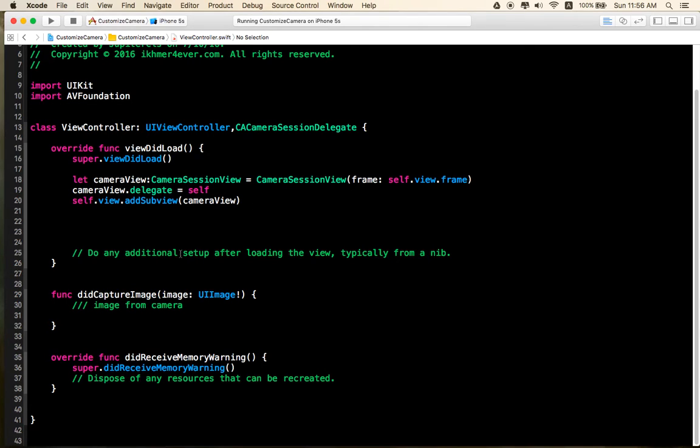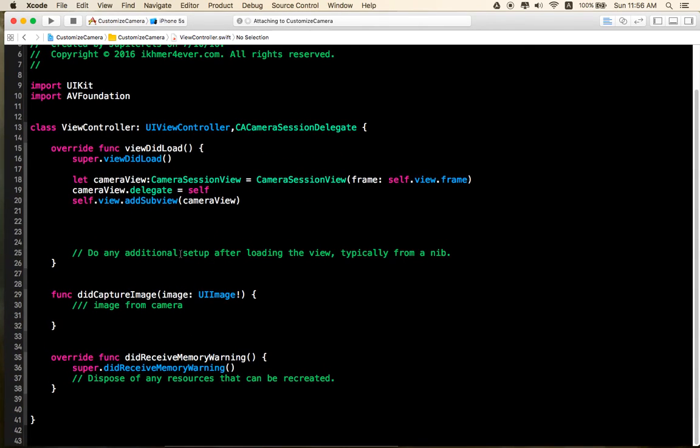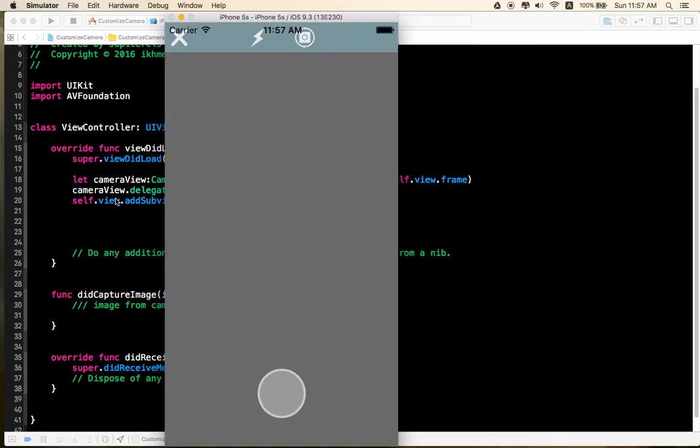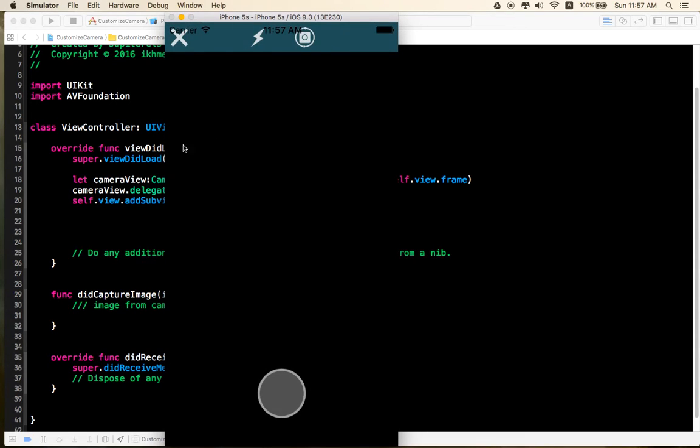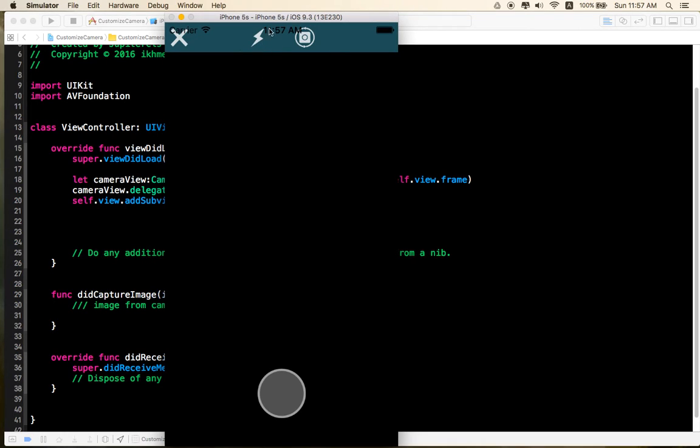This is the custom camera. And, okay, very good. Okay, right now here, this is our custom camera. You can use flash.